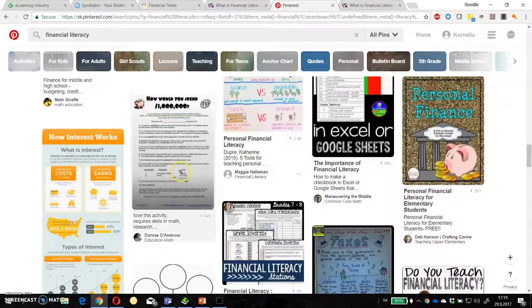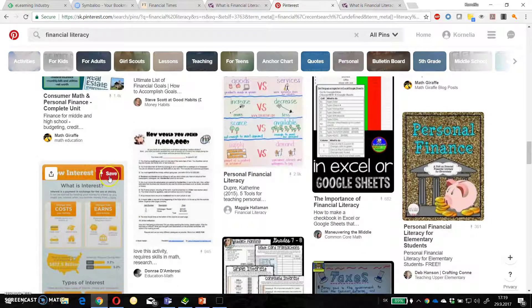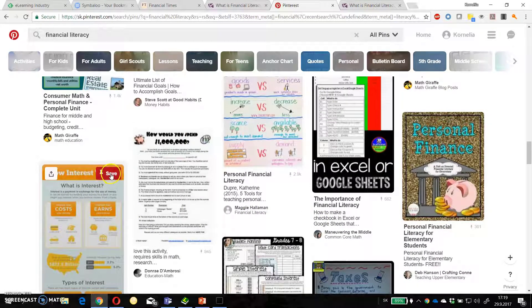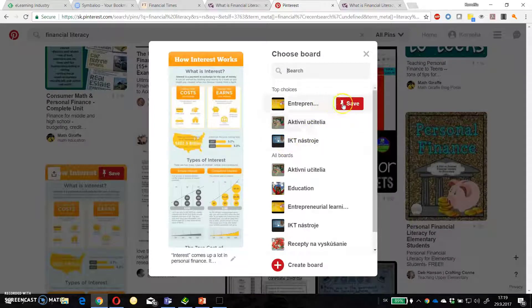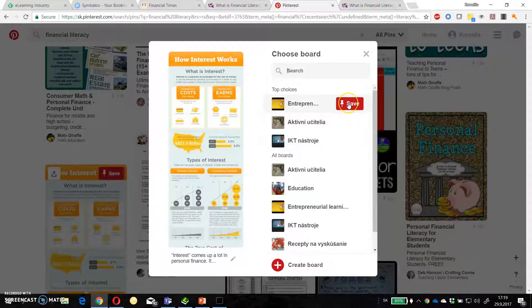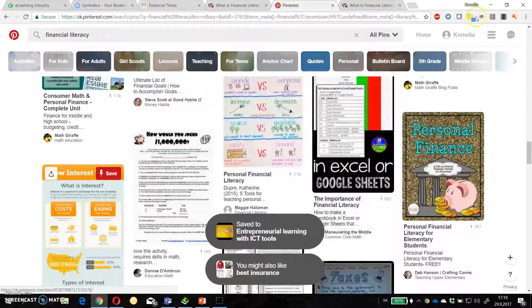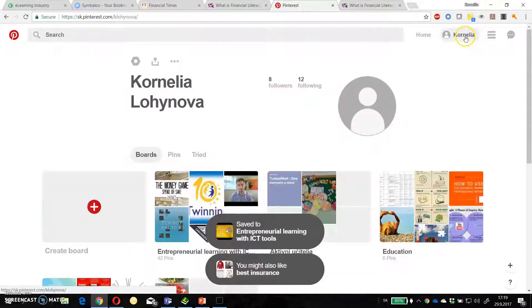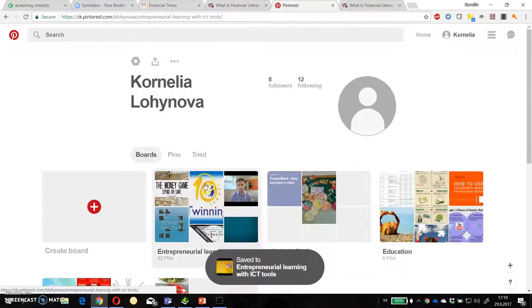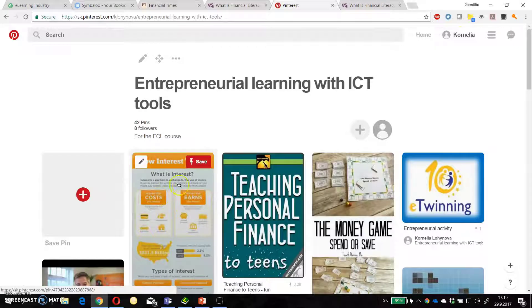So I can choose. I like this one. Click on save. And then I can choose that I want to have it in this collection. For example entrepreneurial learning. And directly I have this pin here.